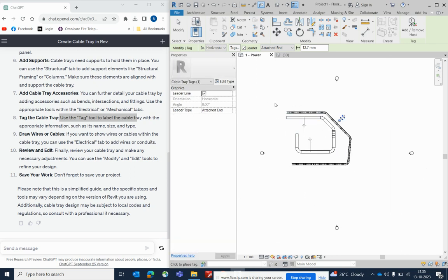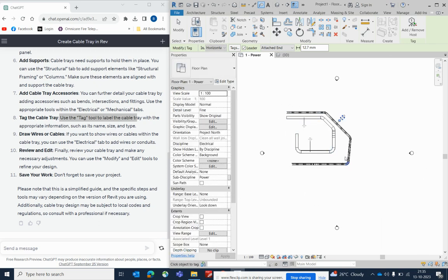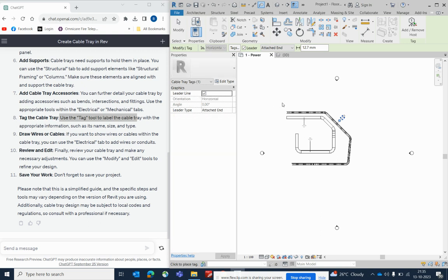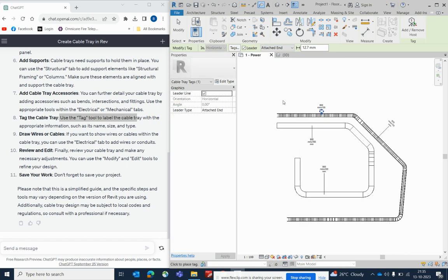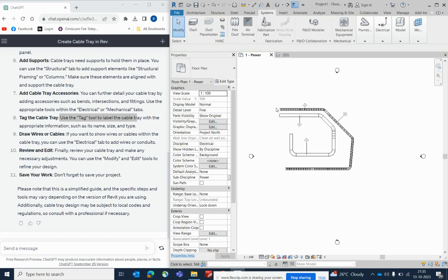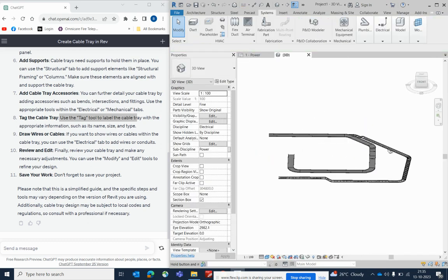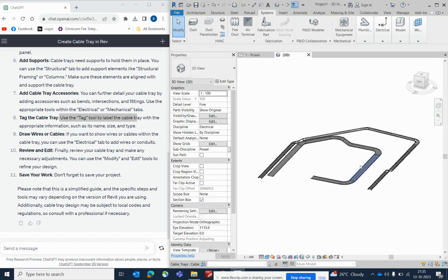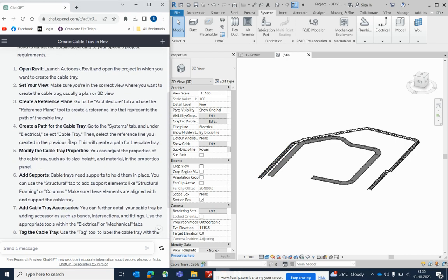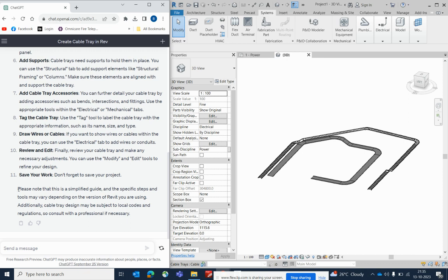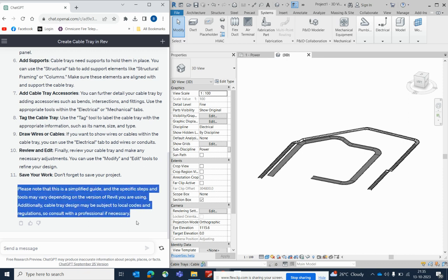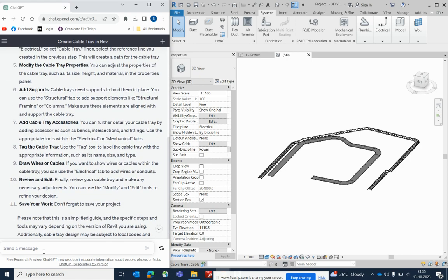Don't forget to save your model. In Revit you can see all 3D views easily. Select the scope and 3D section view to see everything. Save the project. ChatGPT gives a full description as a simplified guide — you can follow those steps.